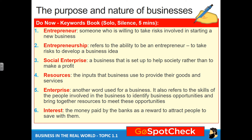Number two: entrepreneurship. This refers to the ability to be an entrepreneur, to take risks, to develop a business idea. Number three: a social enterprise. This is a business that is set up to help society rather than just make a profit.